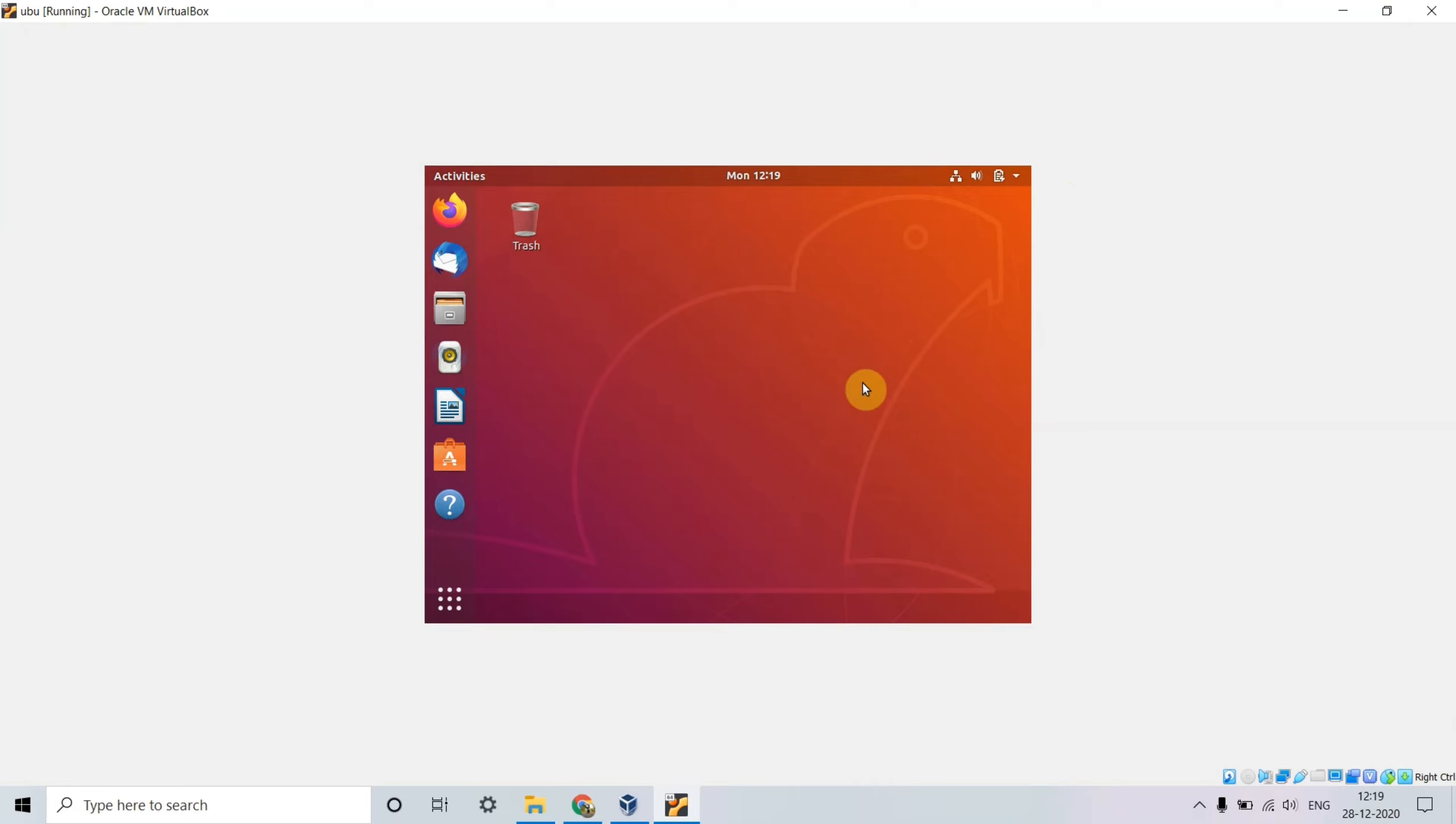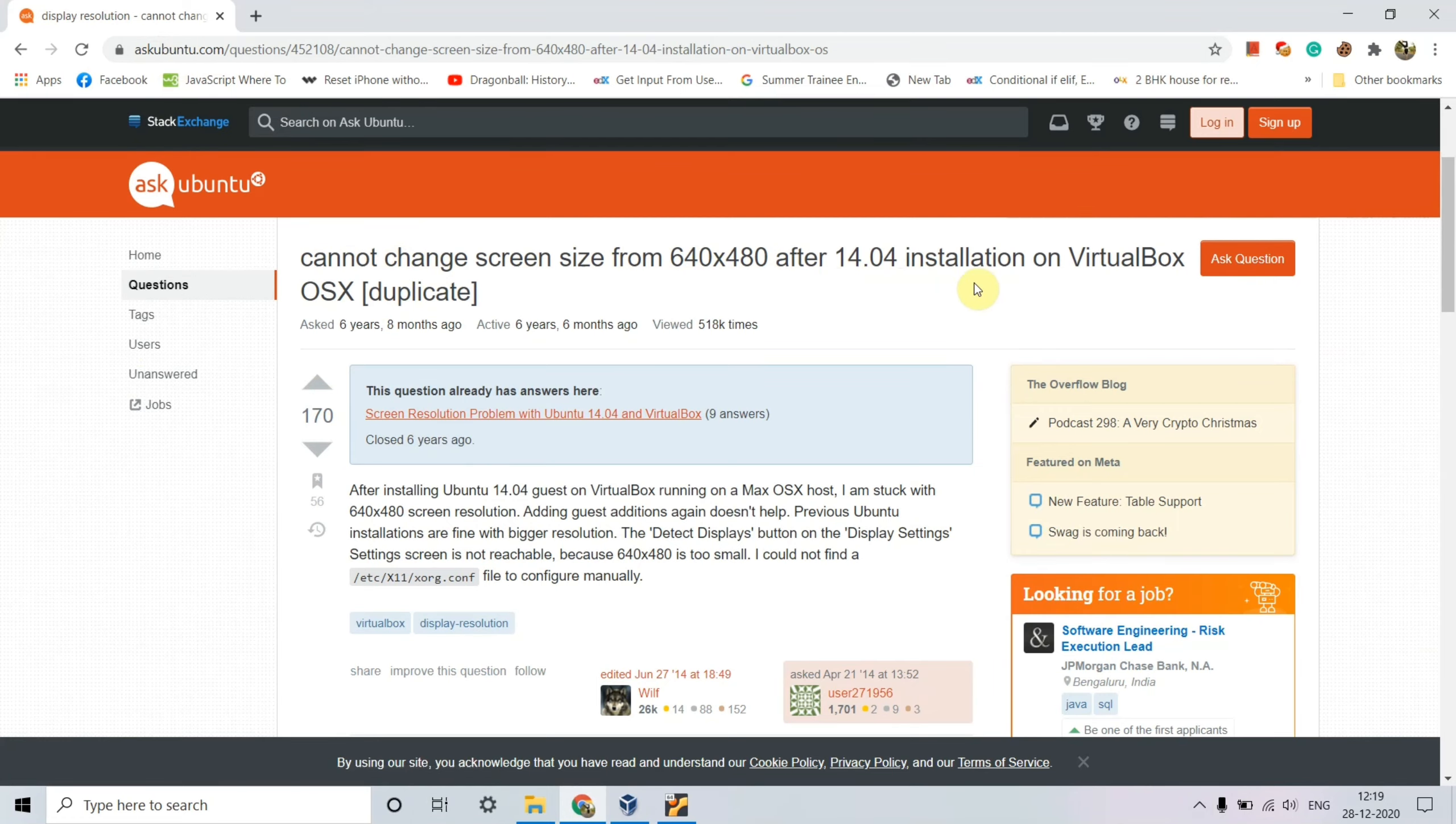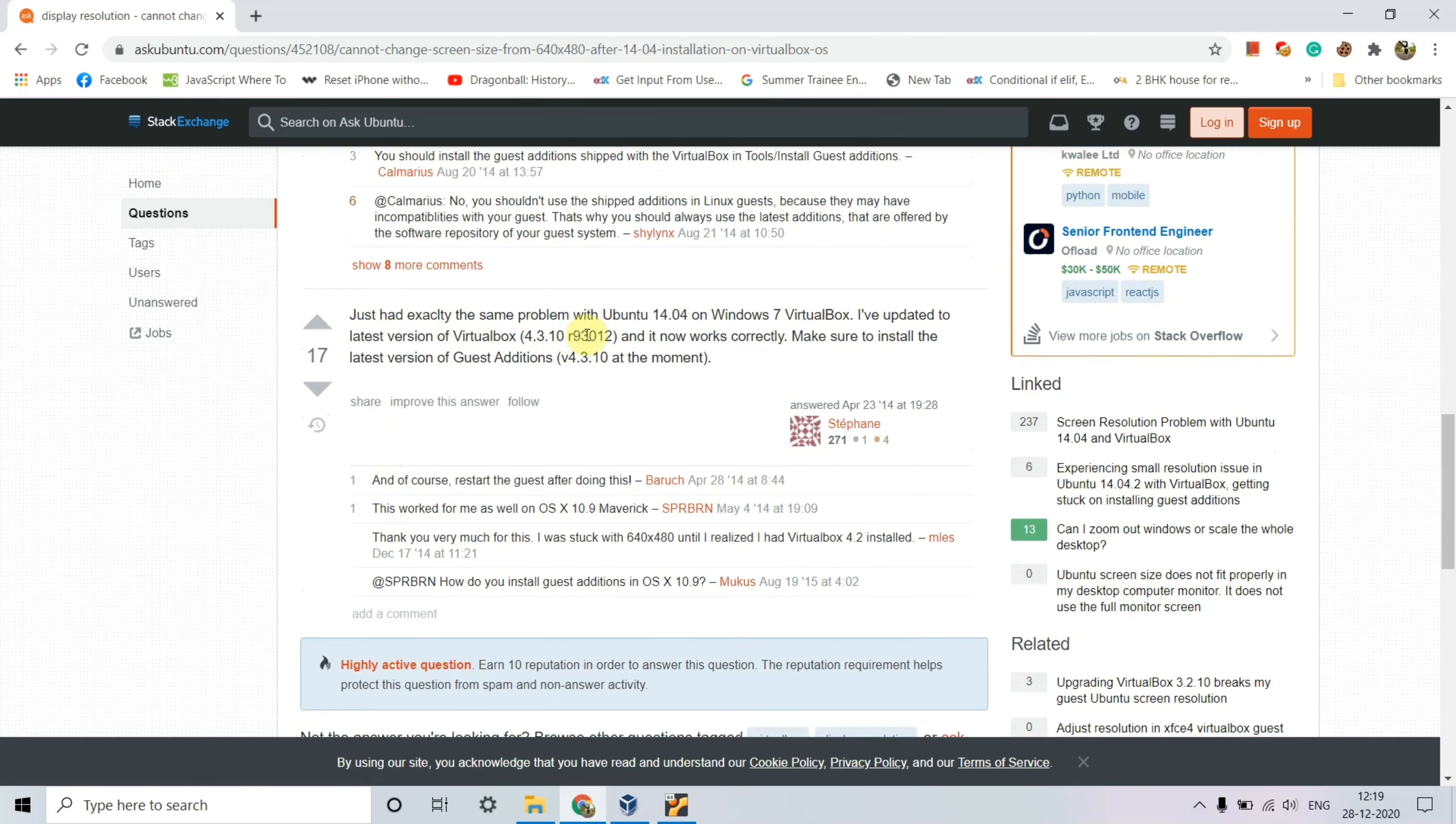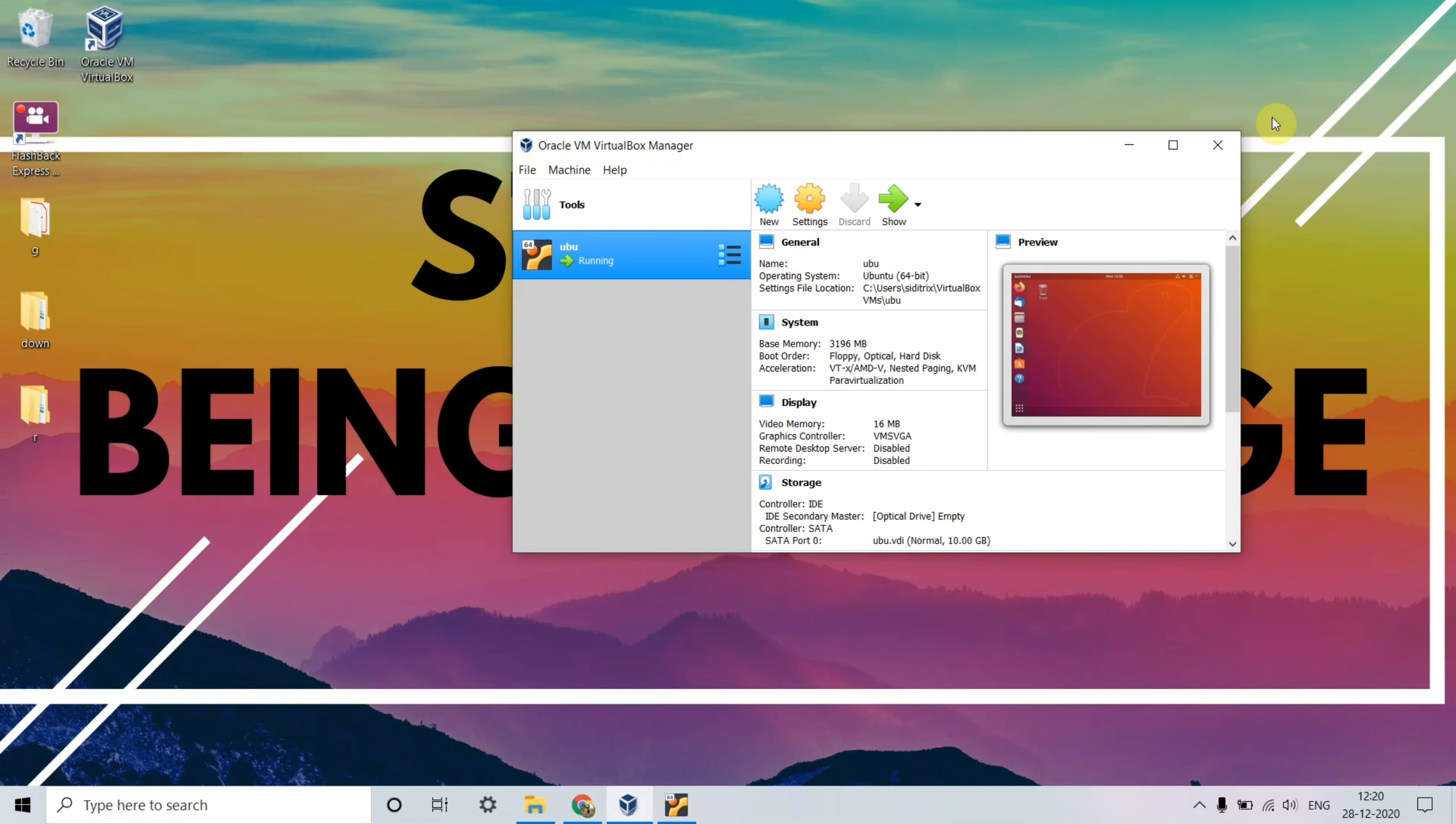Some possible solutions if we go to Chrome and askubuntu.com - you can search for 'cannot change screen size after Ubuntu 14 installation on VirtualBox.' Solutions include installing VirtualBox guest additions in Ubuntu using apt-get or updating to the latest VMware versions, but these aren't working properly. I'll tell you one of the easiest solutions available, which I figured out myself.